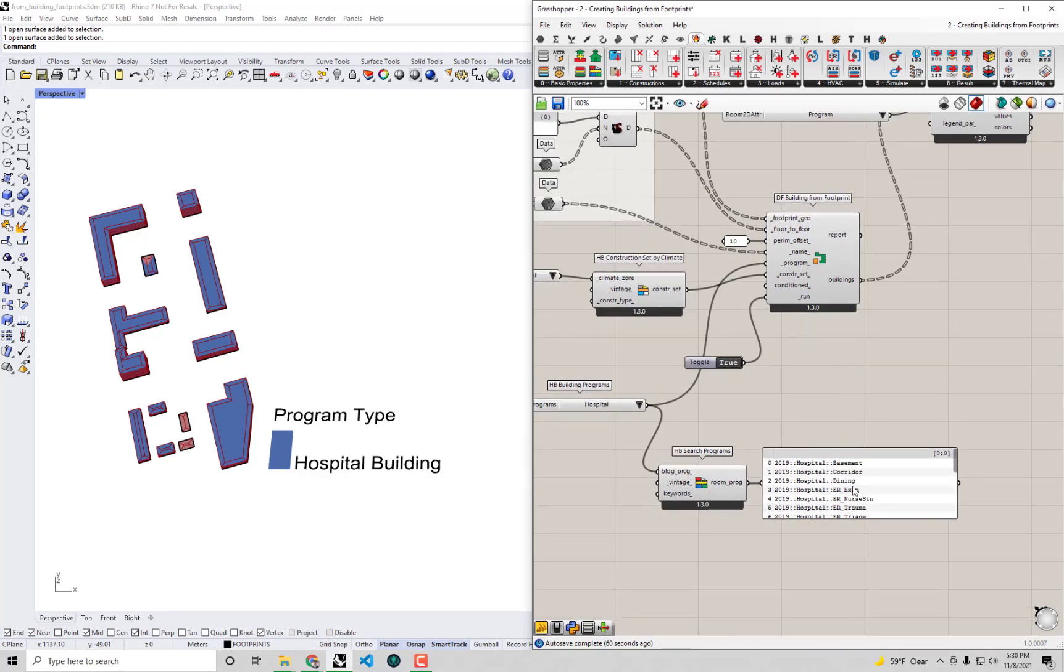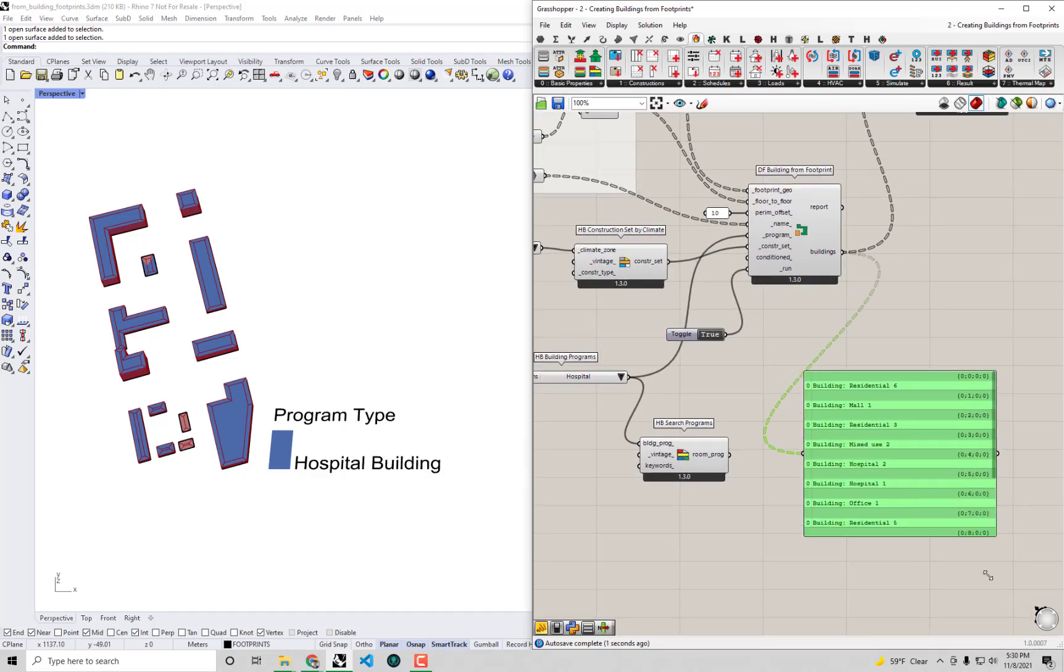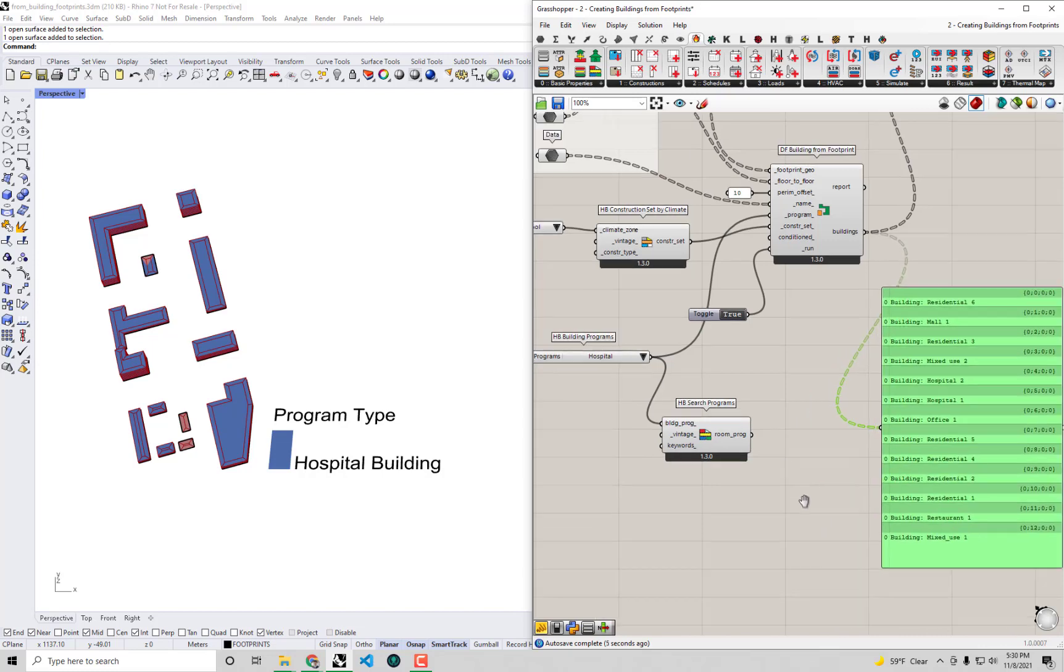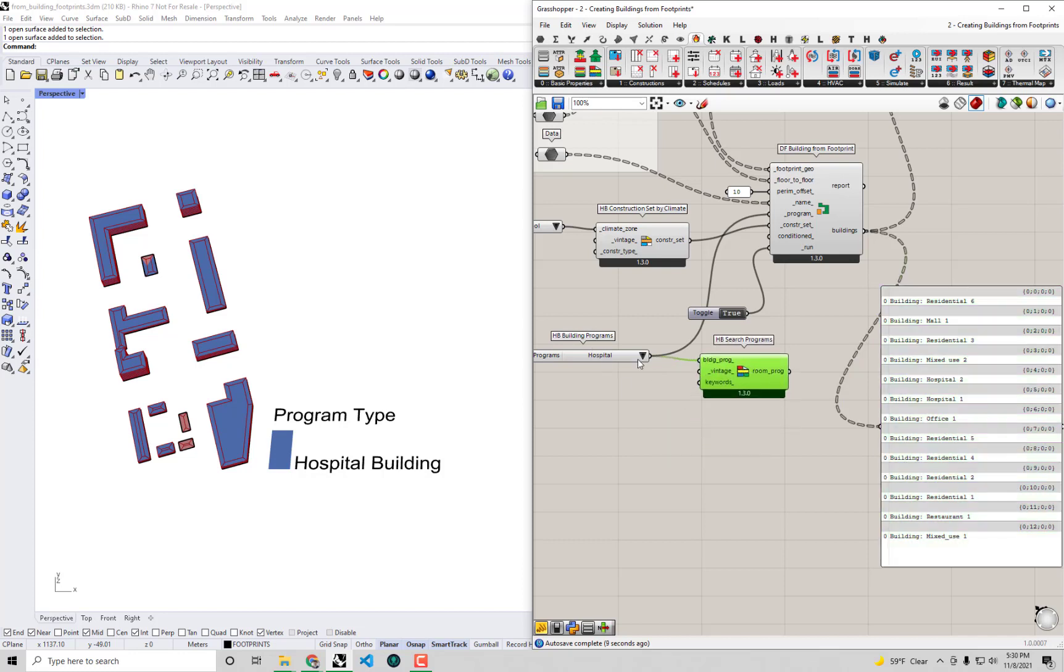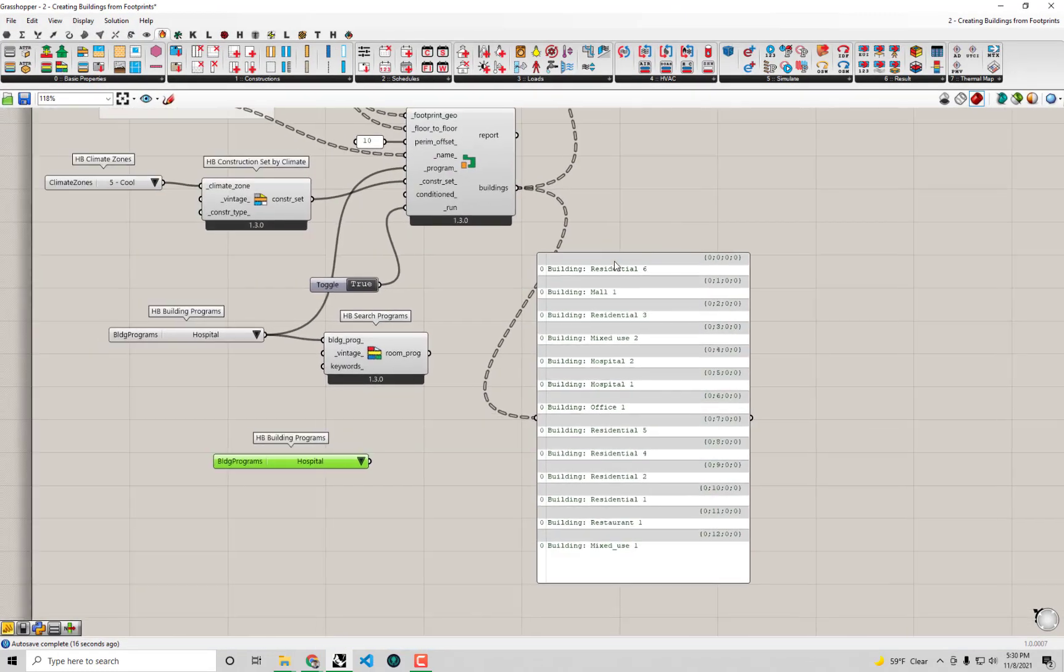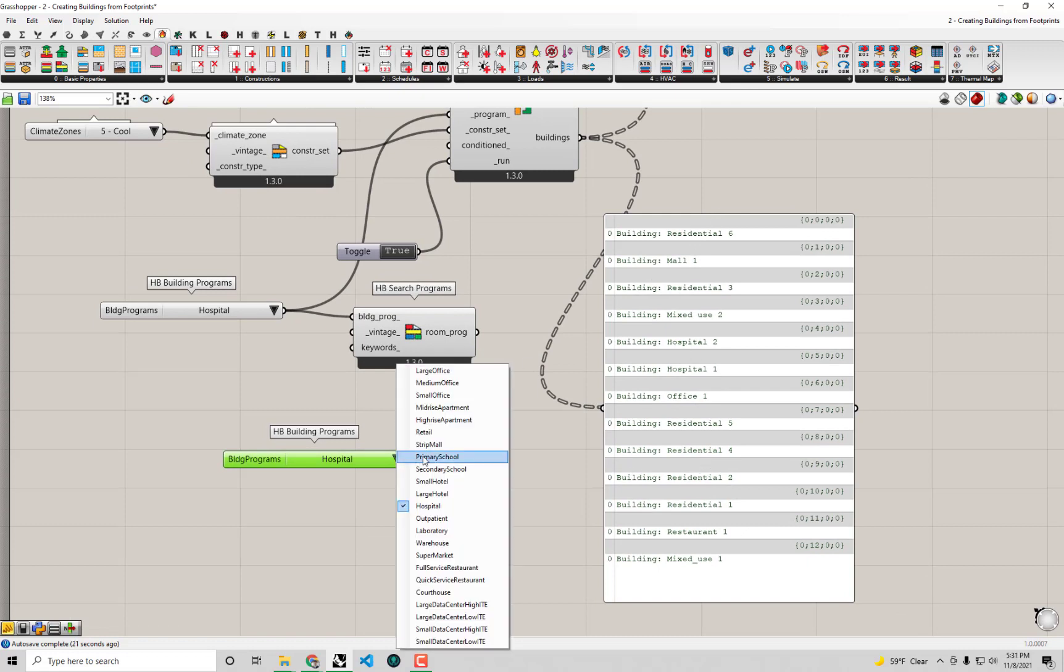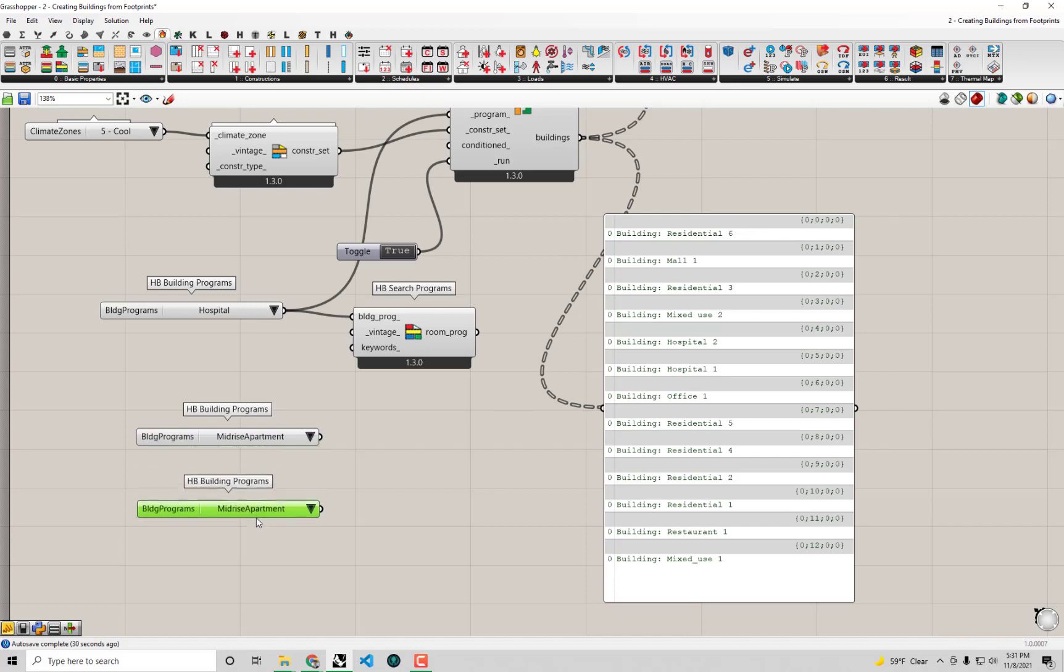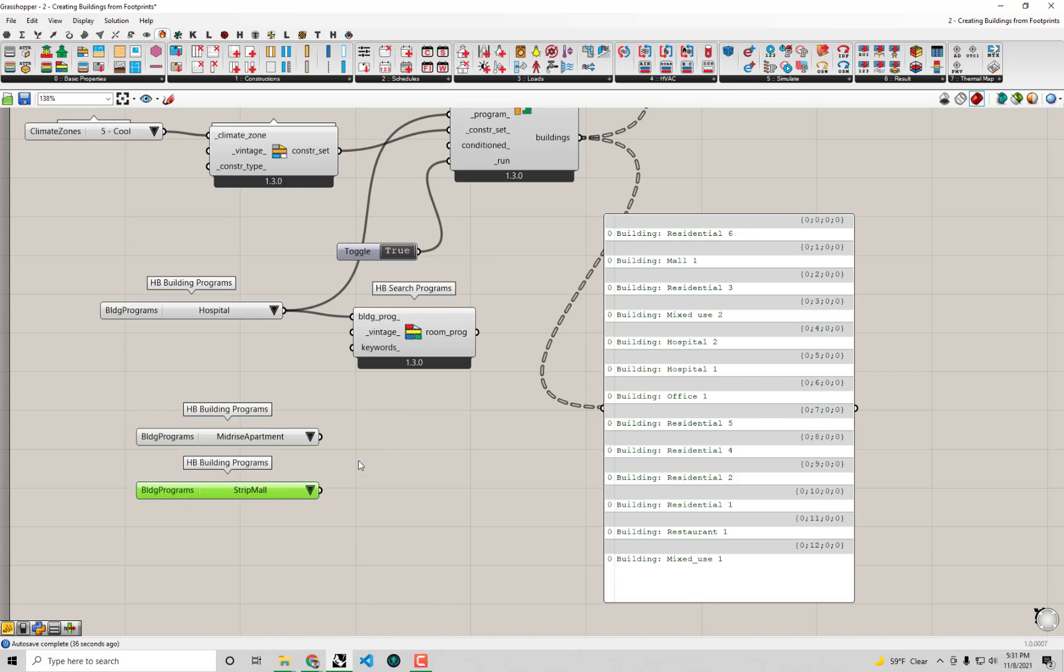So first things first, I'm going to try and collect which building programs I think are most suitable for our various building footprints. We have residential - I'm going to use mid-rise apartment template for those. We have a mall, so I'll select out a strip mall.